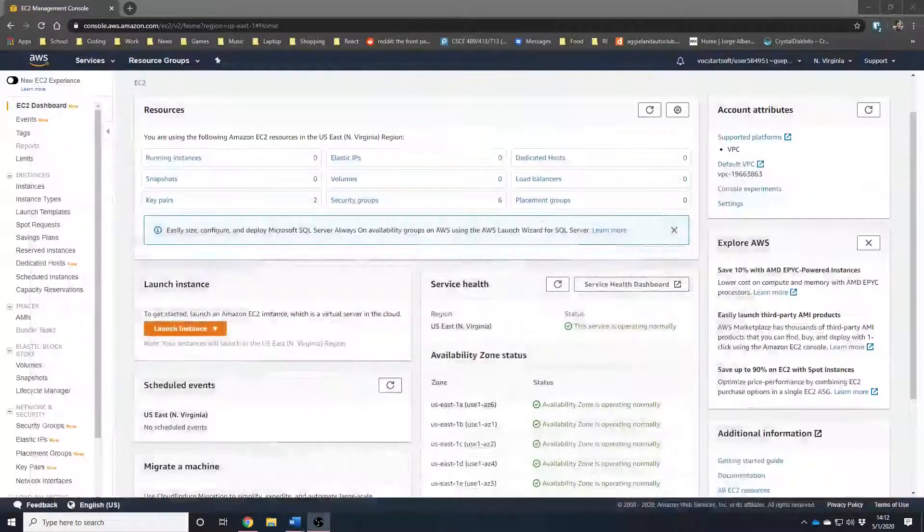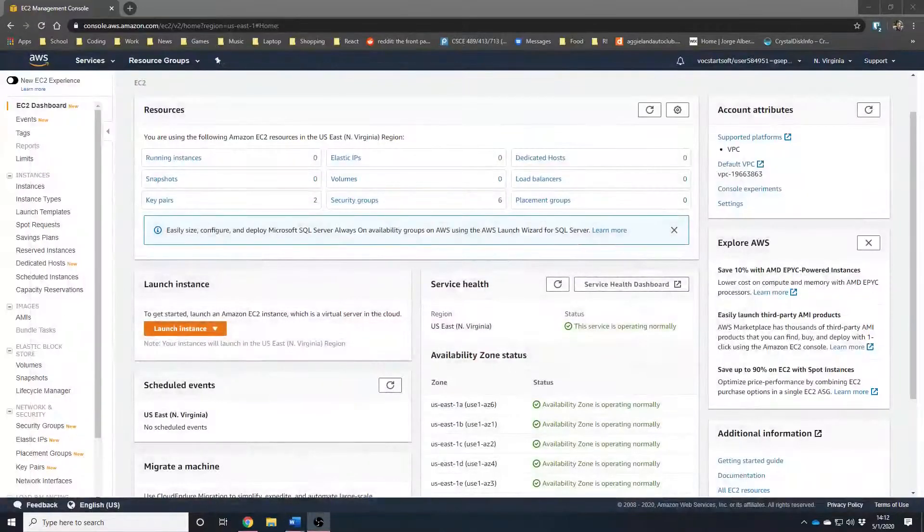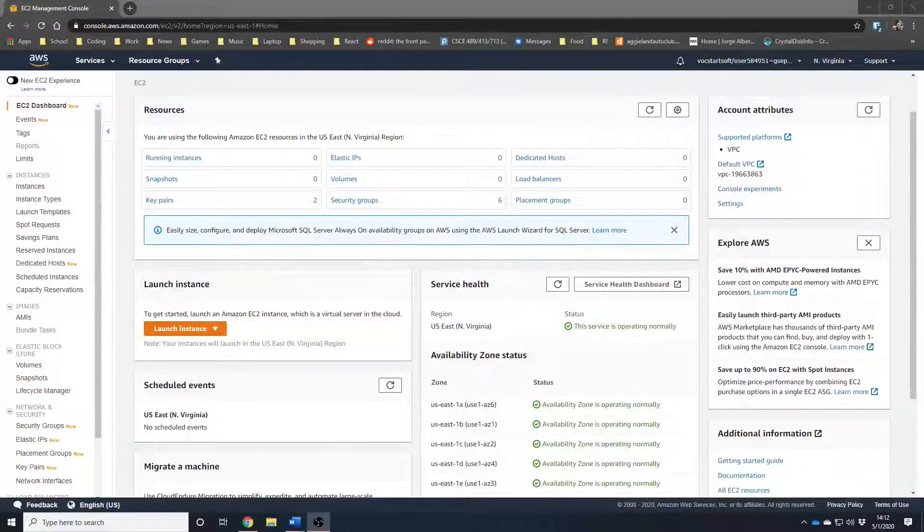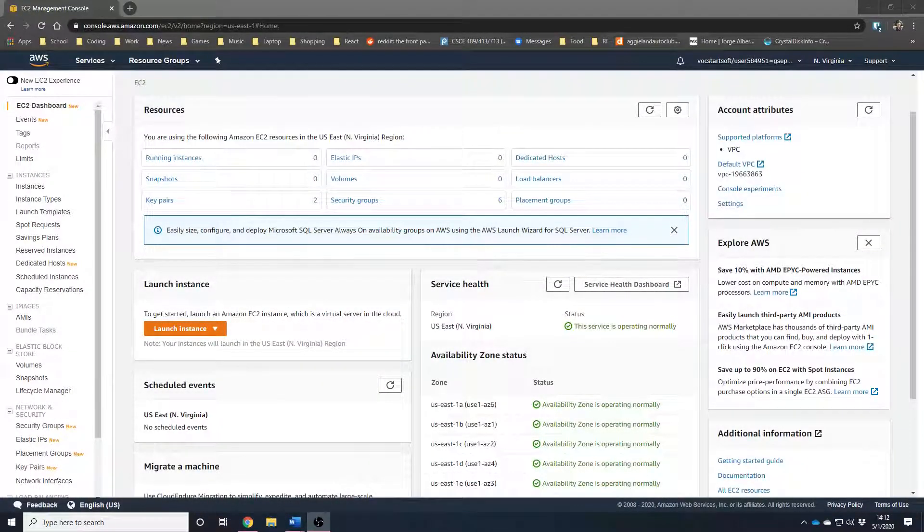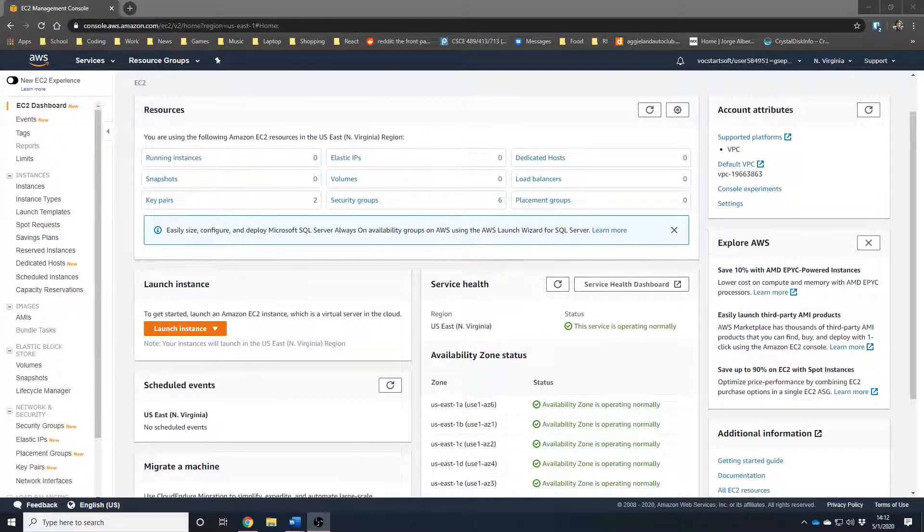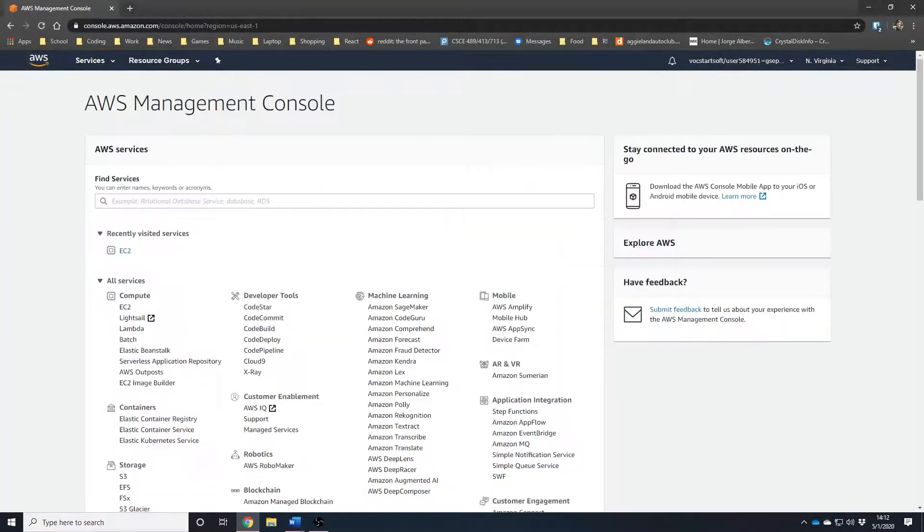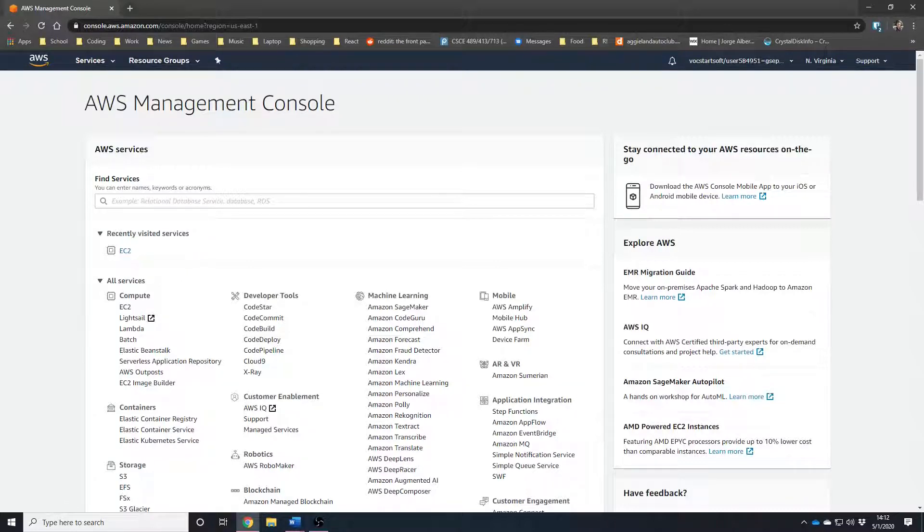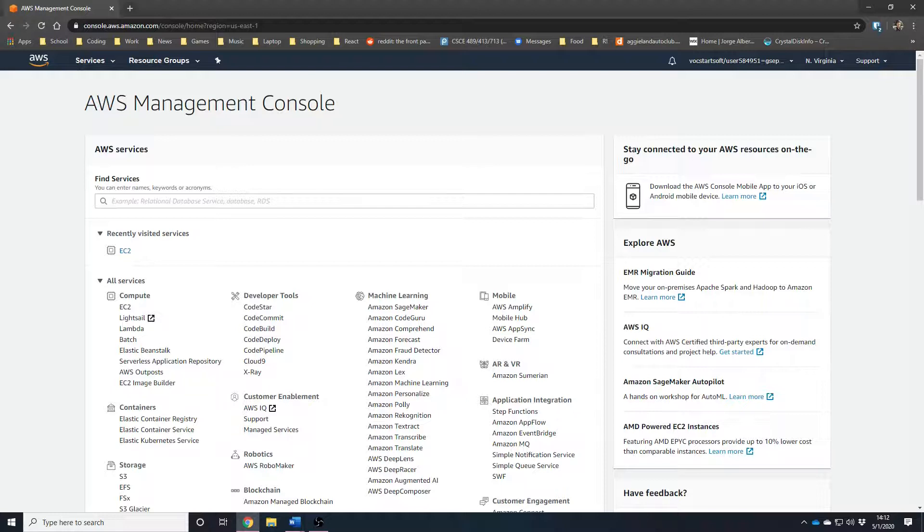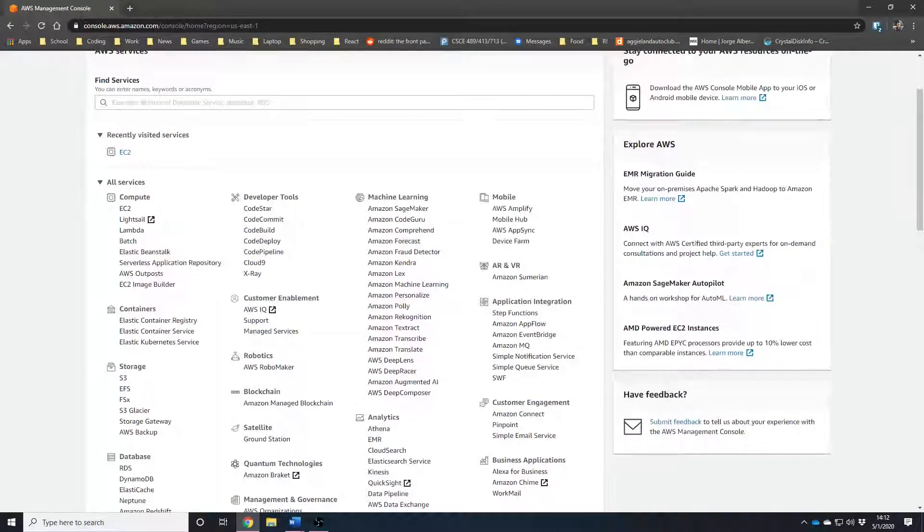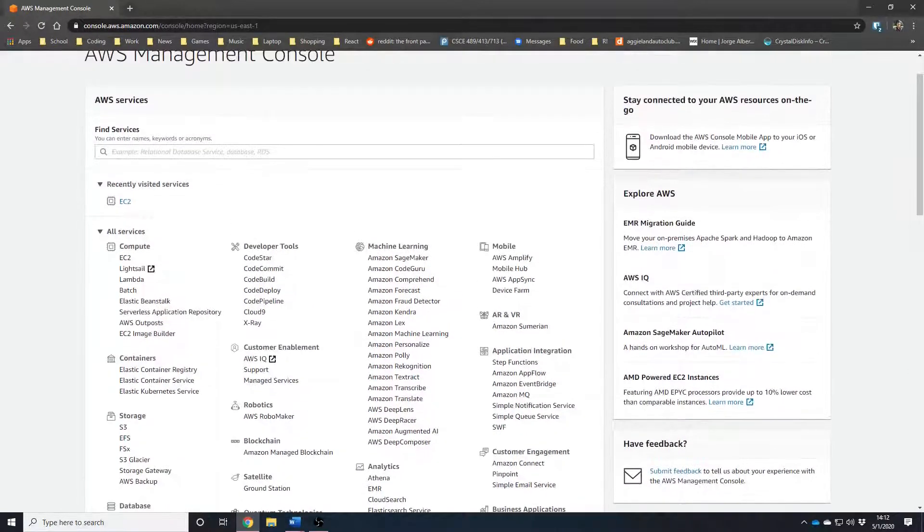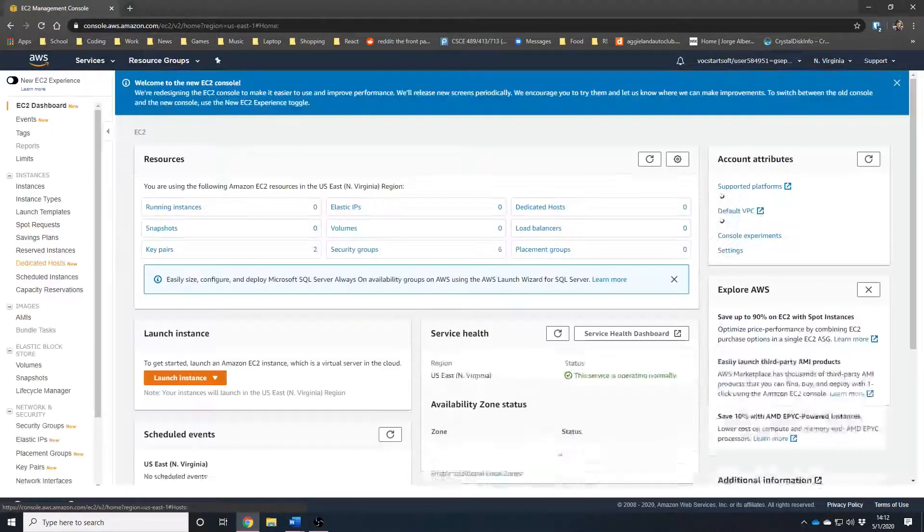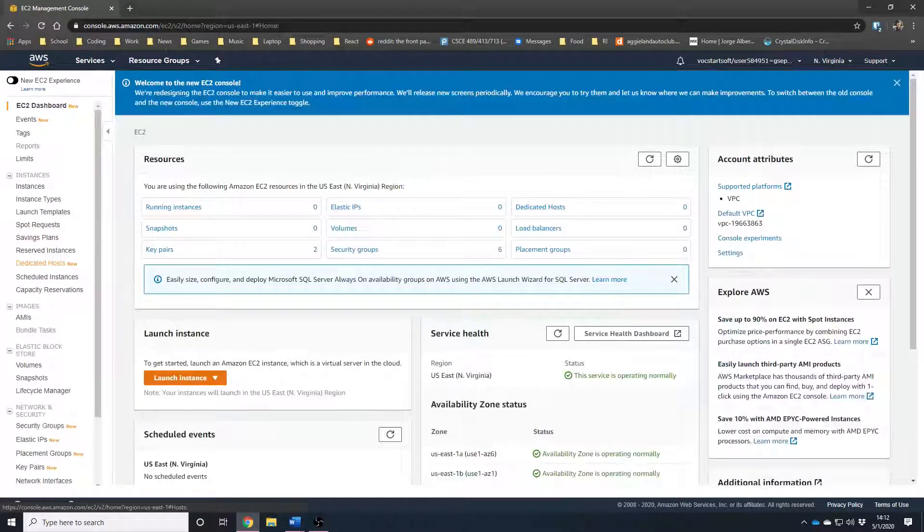After creating your AWS account, head on over to the AWS console. This is what you should be seeing whenever you head over to the main console area. Now we are going to need to use EC2 for creating a virtual machine. We will go over here under Compute.